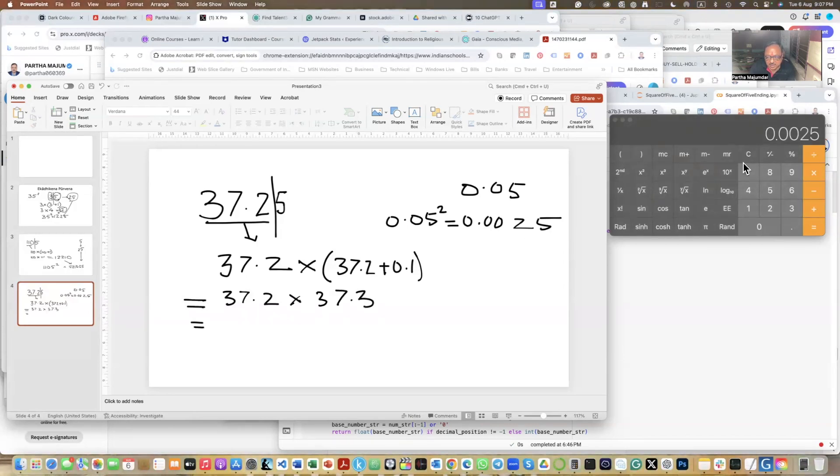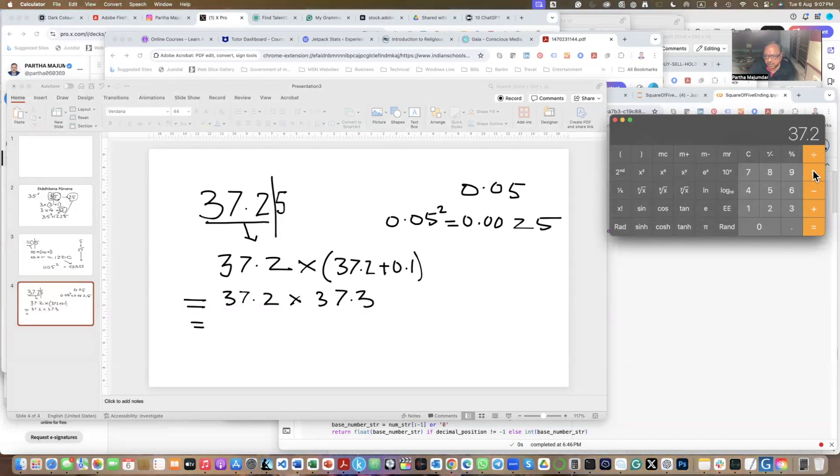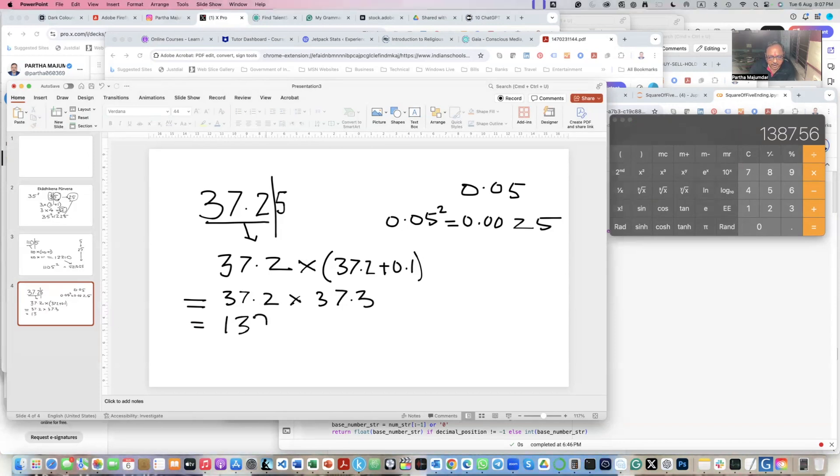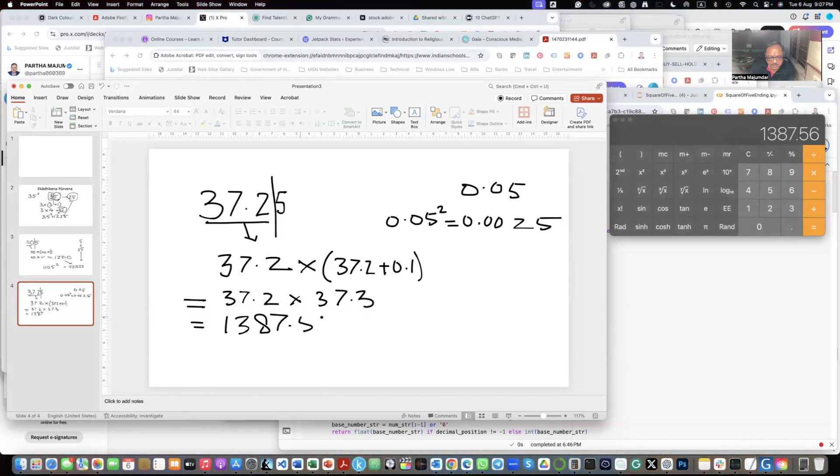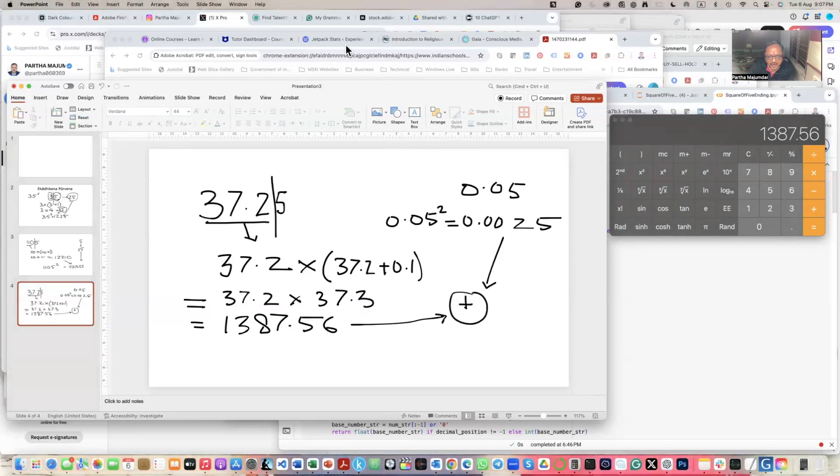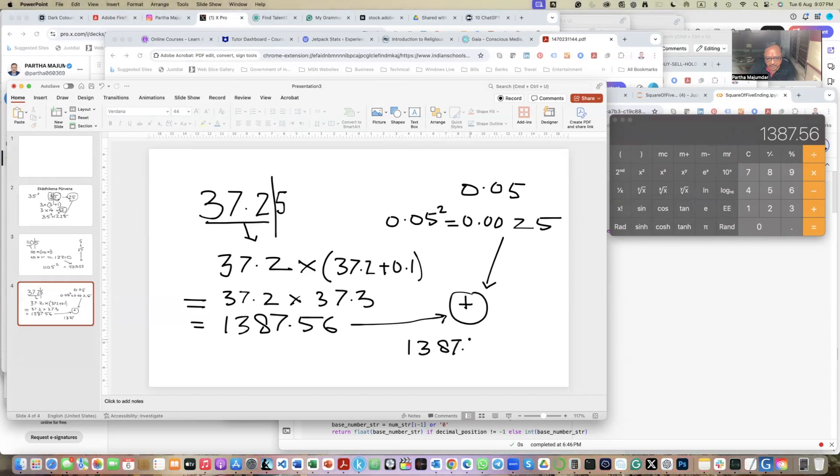So this is equal to this. Let's multiply this and see how much we get. So this becomes 37.2 into 37.3. So this is 1387.56. Now, what we have to do is that we take this number and we take this number and we add this together. So we have to add this together. So when we add this, this is a difference from dealing with natural numbers. So we get 1387.5625.